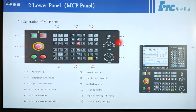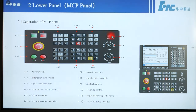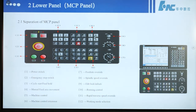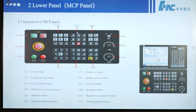Number 8 is spindle speed override. Number 9 is edit lock and unlock. Number 10 is running control. Number 11 is rapid traverse speed override. Number 12 is working mode selection.